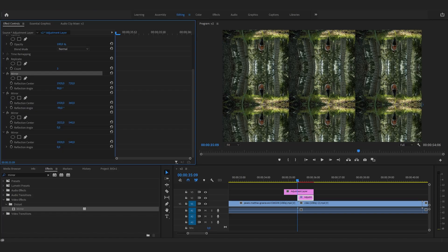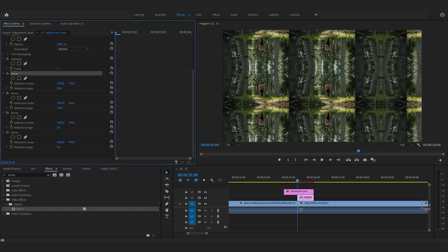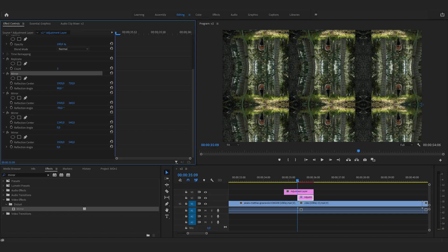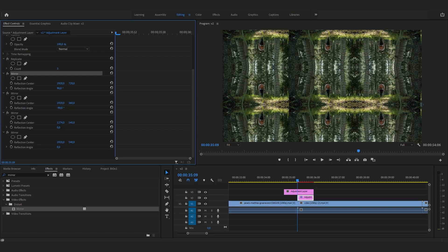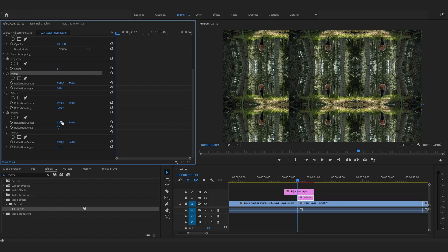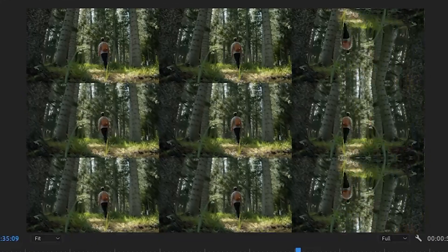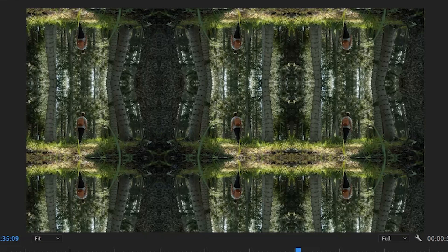And for the last one, leave the reflection angle at 0 and again align the horizontal reflection center value. You should end up with something like this.